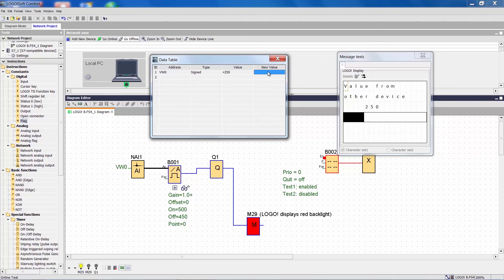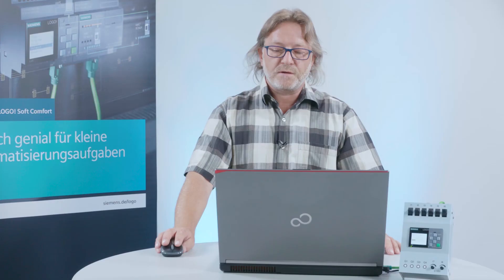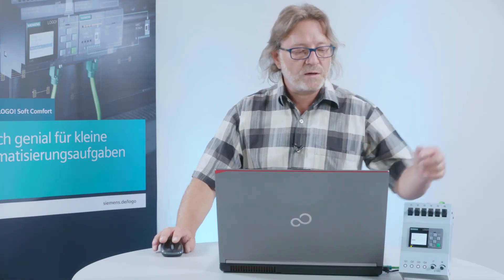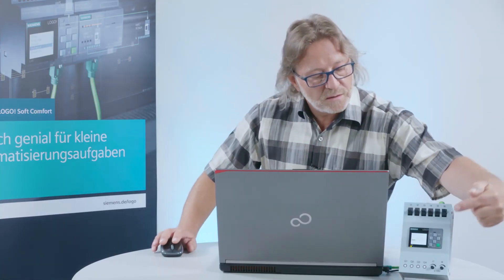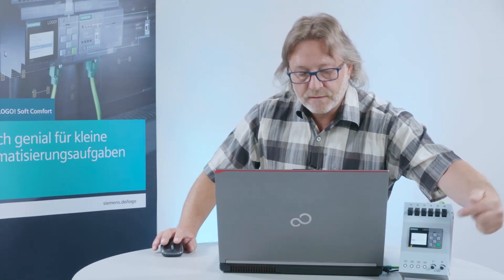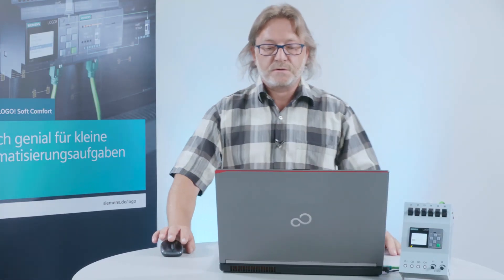And we now see here in the visualization of the display how the value is updated immediately. Here and in the device.